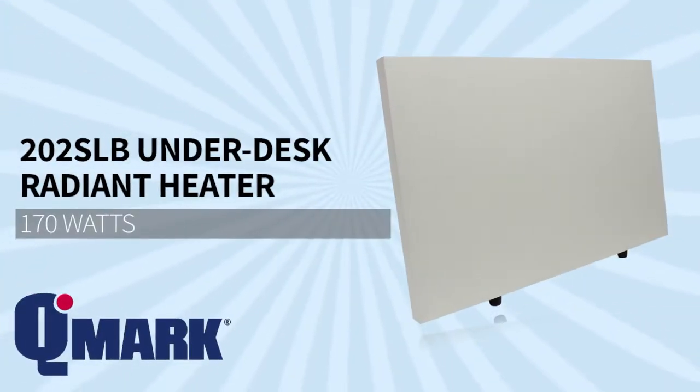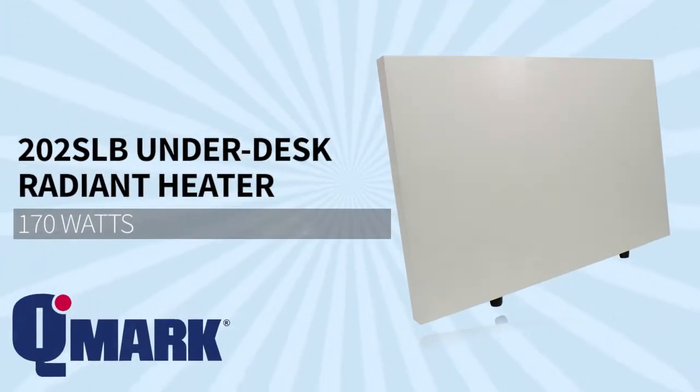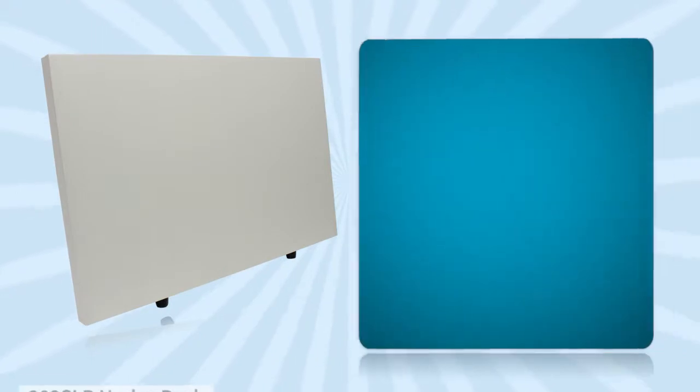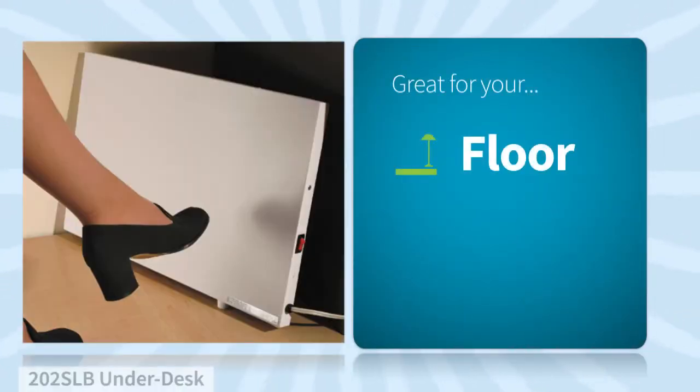Like this one by Q-Mark. Just place it on the floor and you'll start feeling warm in no time.